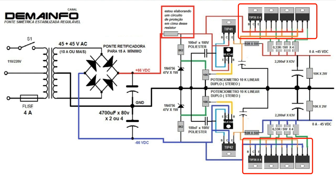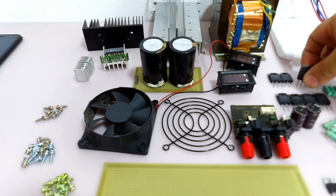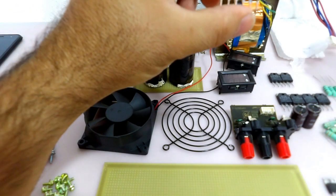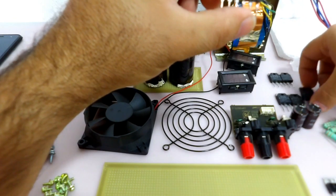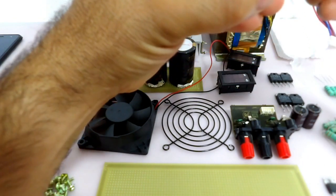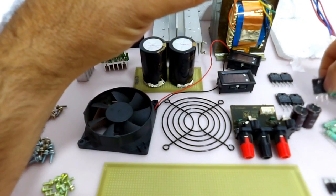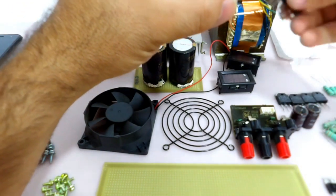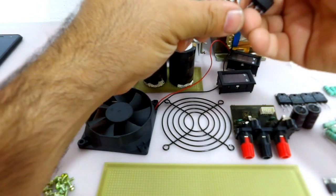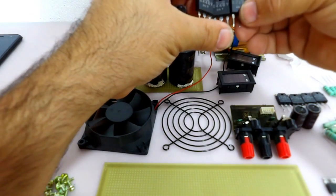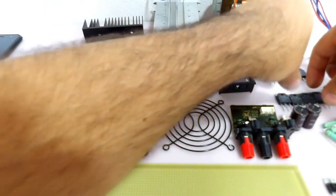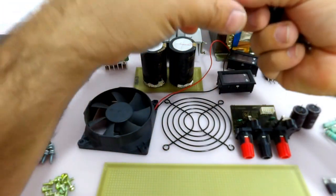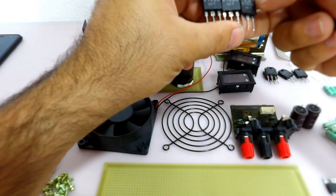E a intenção do projeto é utilizar o máximo que a gente puder de componente de sucata. Então eu tinha na sucata um módulo amplificador automotivo que fazia o uso de uns transistores aqui, 2SC4467 e 2SA1694. Cada um desse daqui é capaz de fornecer 8 amperes de corrente.